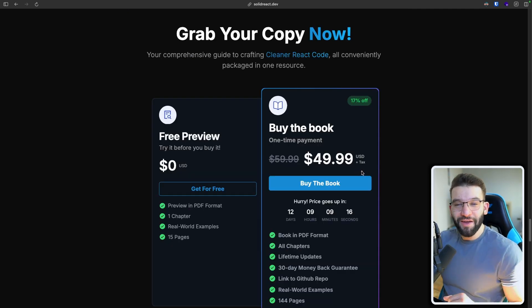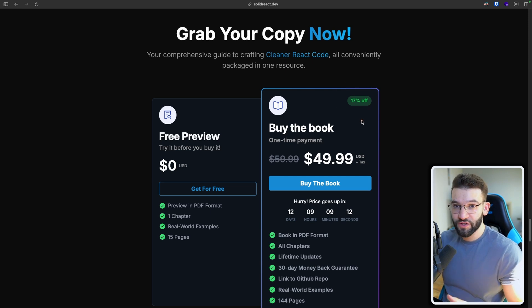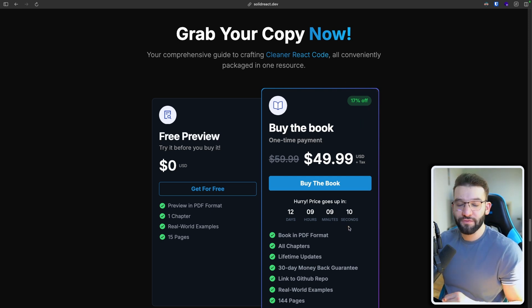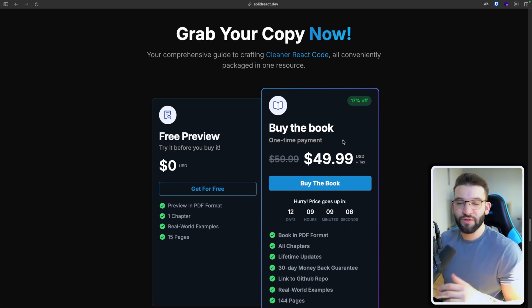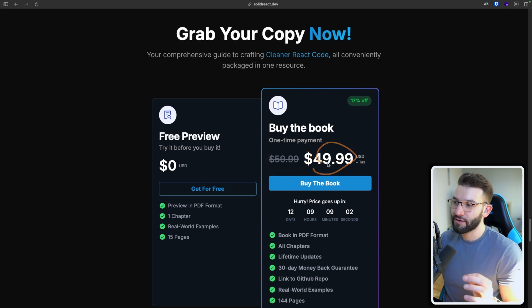Now, if you're interested in buying the full version of the book, we have a 17% launch discount for almost 12 days from today, where you're going to be able to get a 17% discount from $59.99 to $49.99.